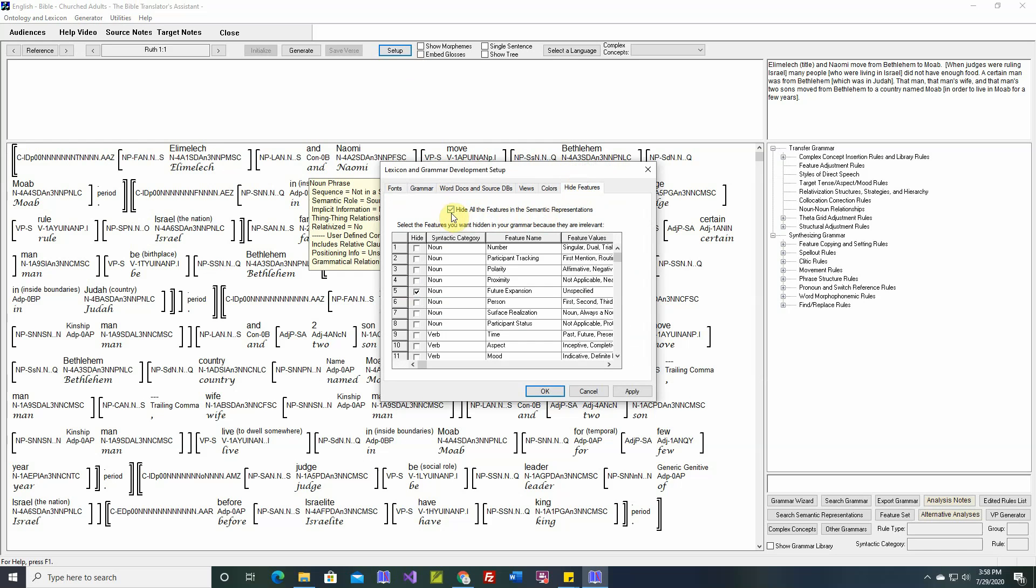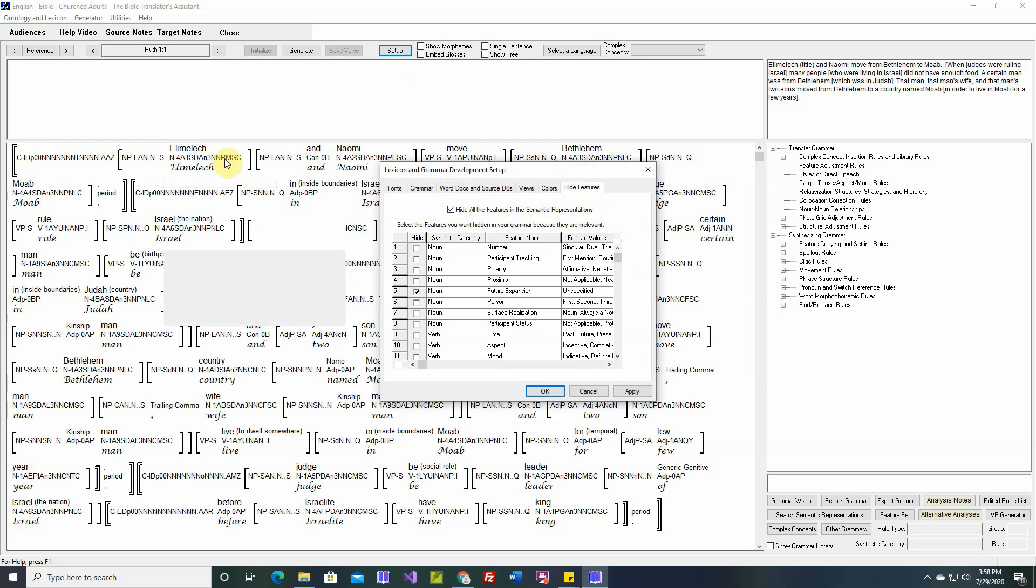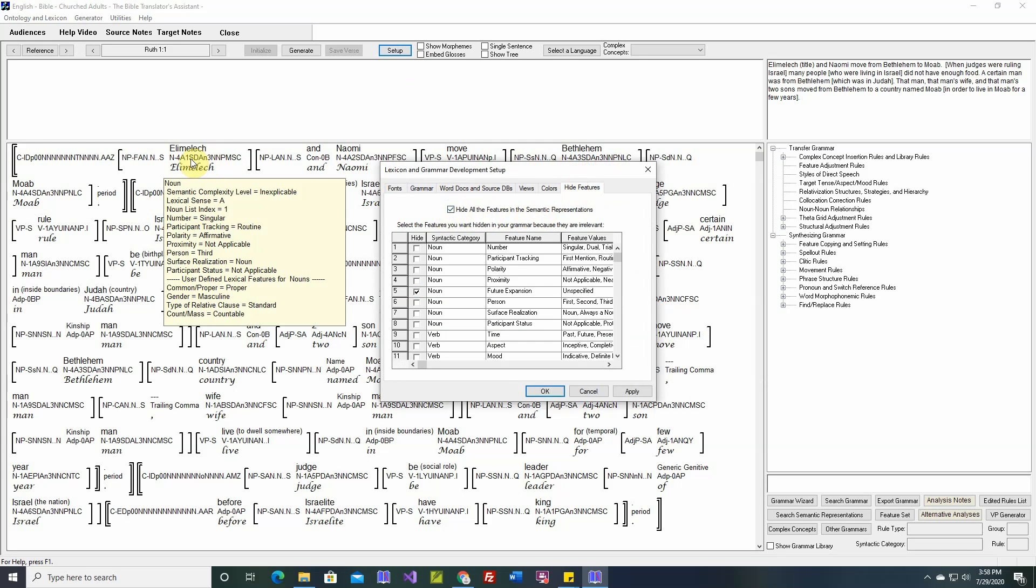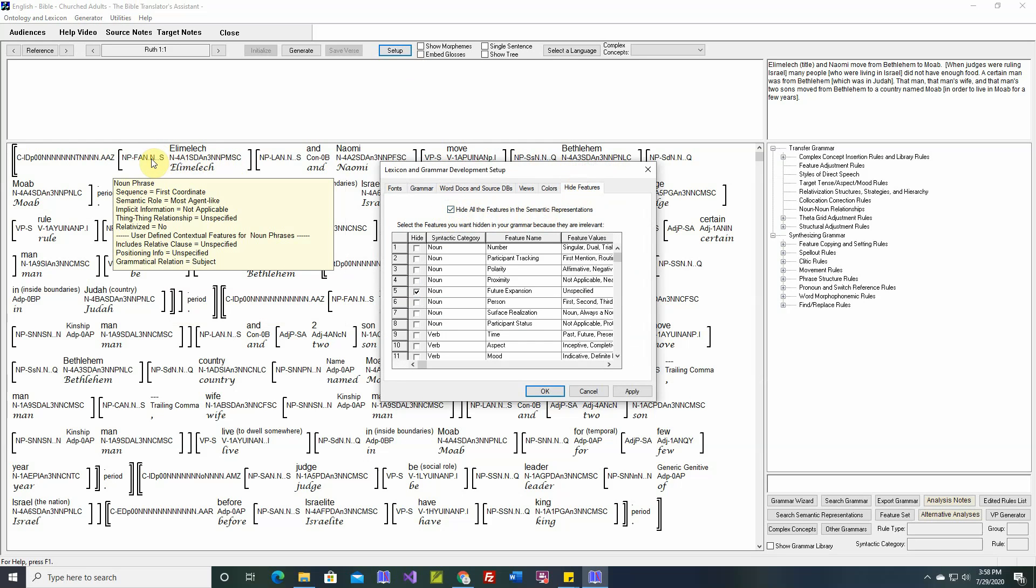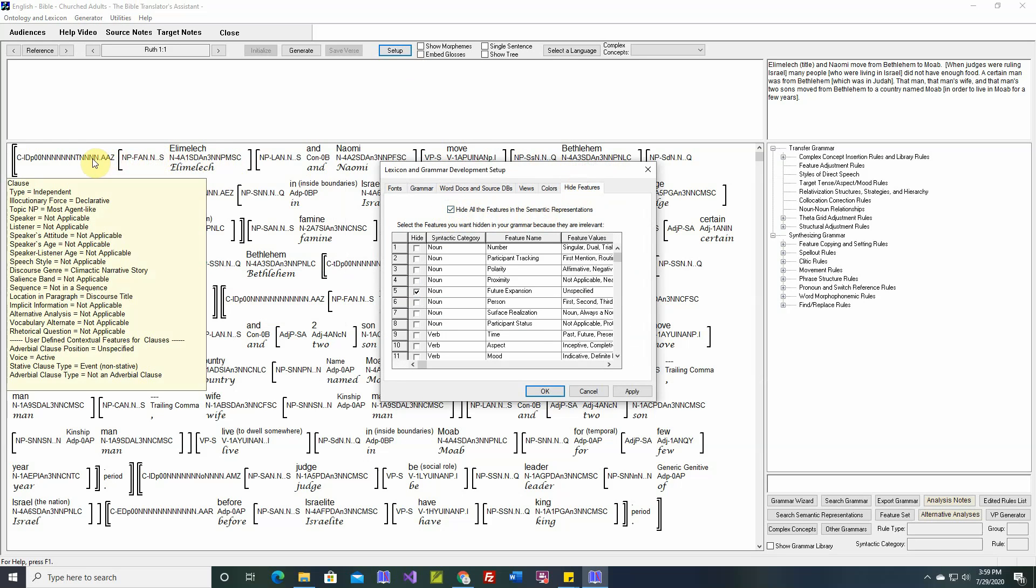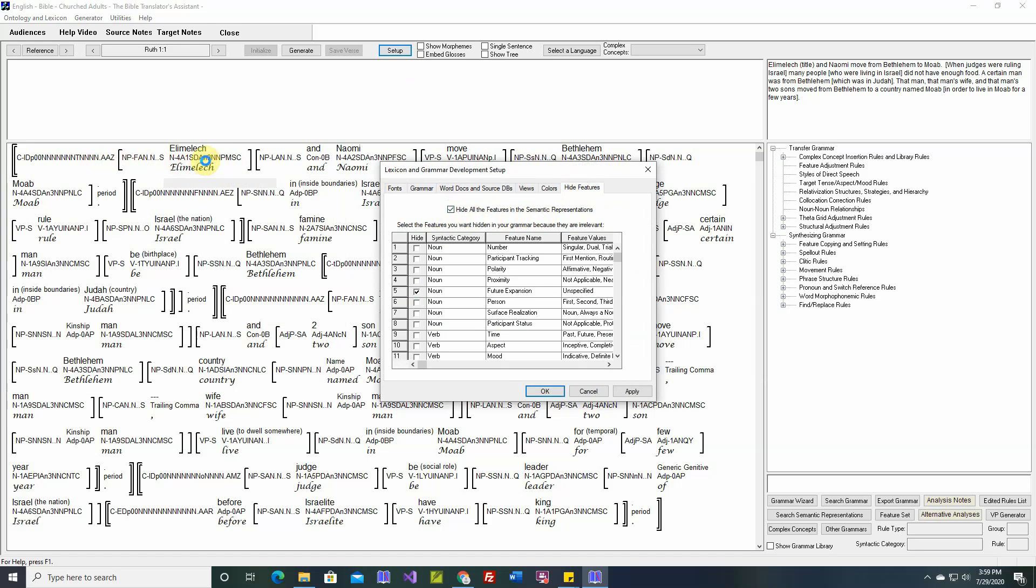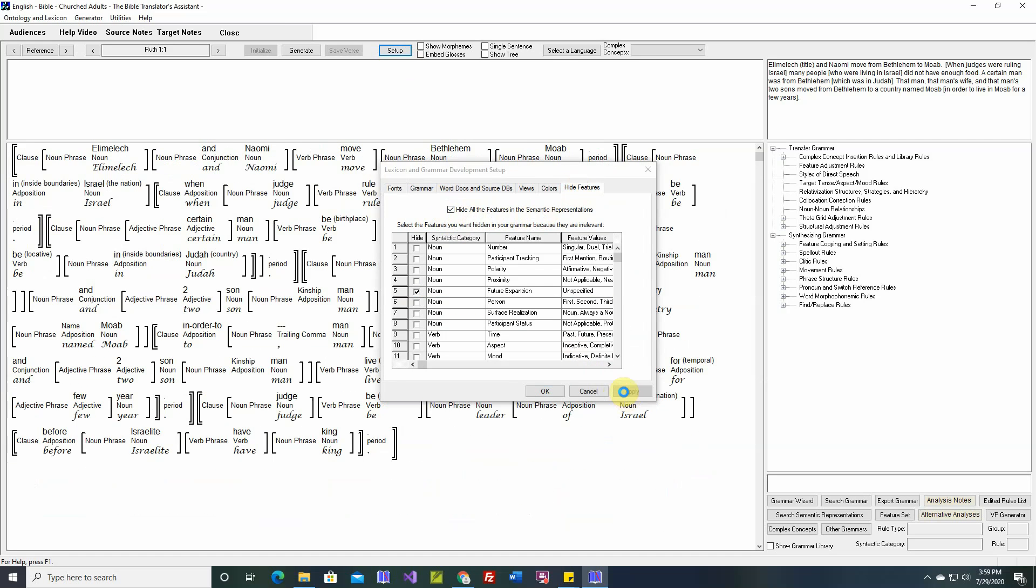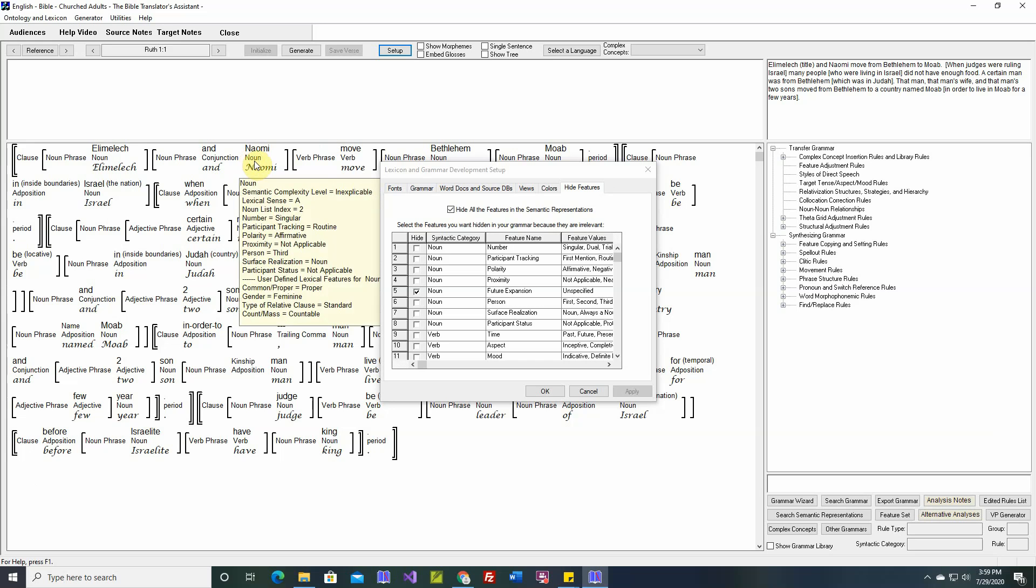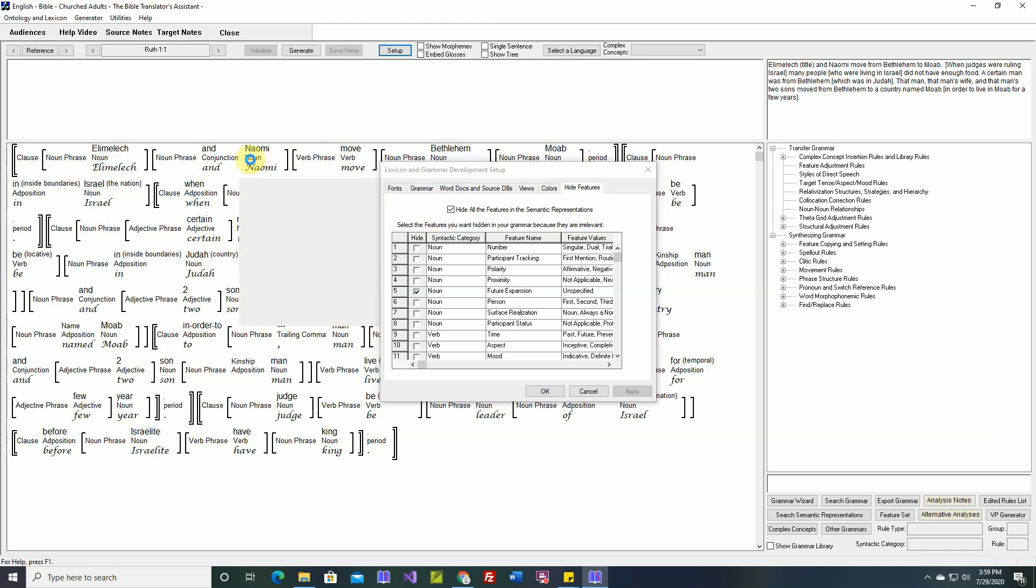If we check that, before it's checked, right now we see all the features for the words, the phrases, the clauses, etc. If we check this box, then say Apply. Now the features are hidden.